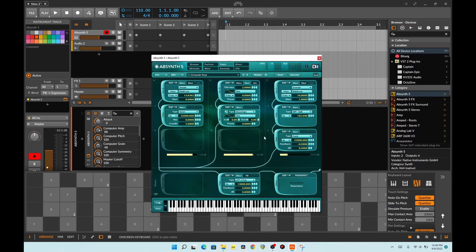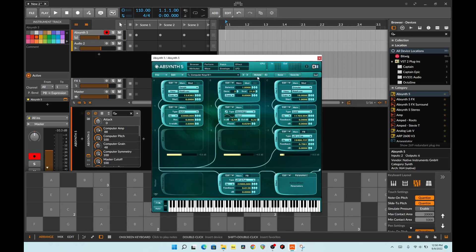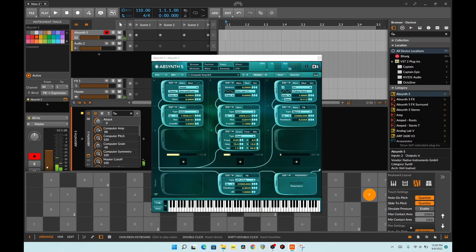Overall, not bad. Nice — spaceship type, UFO type sounding. Planetary exploration type soundtrack. All right, cool.